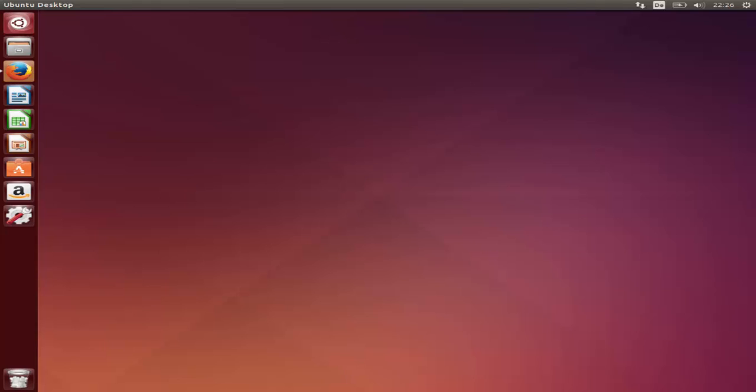In this video I'm going to show you how you can download and install Android Studio on your Ubuntu operating system. The prerequisite for installing Android Studio on Ubuntu is that you need to have Oracle Java JDK installed on your system, so I'm assuming that you already have Oracle Java installed.